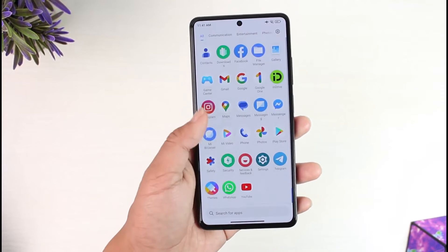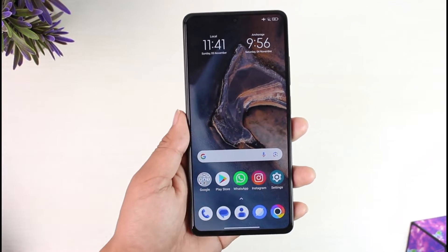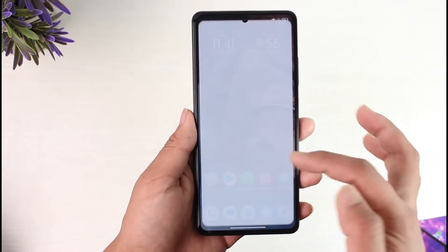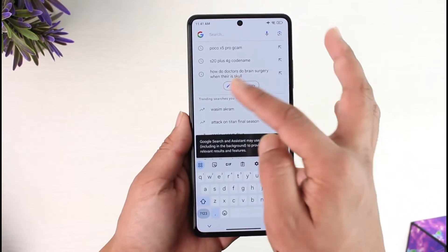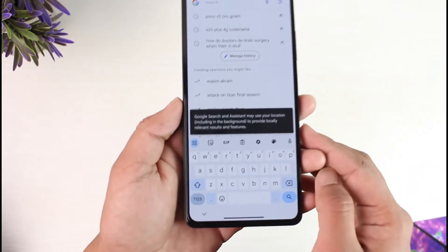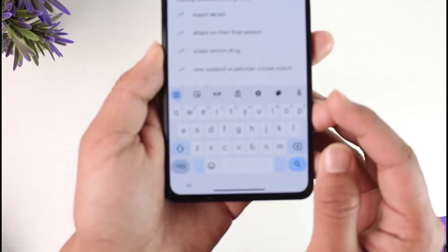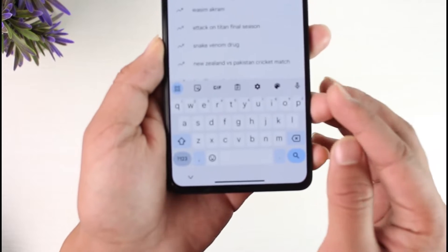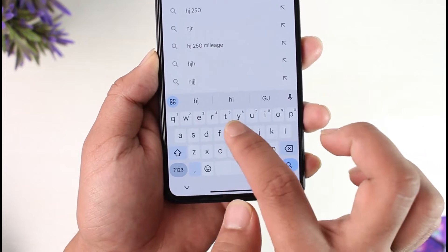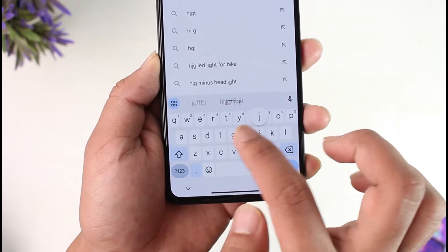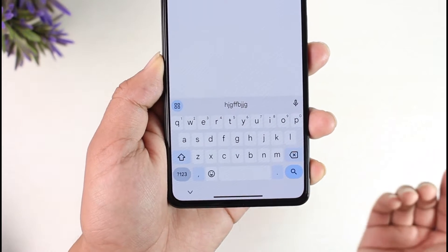In order to turn off keyboard vibration on Poco X5 Pro, it is actually quite simple. What you can do is just type something — anything — and whenever you open any sort of search box, you will see this keyboard appear from the bottom, which is your Google keyboard. Whenever you're typing something, you may feel some type of vibration.